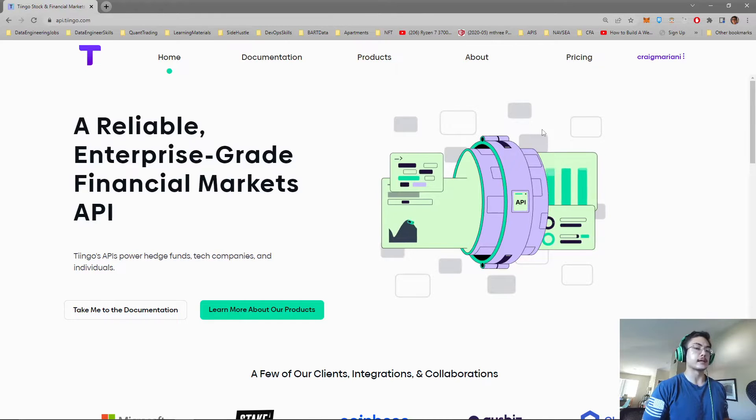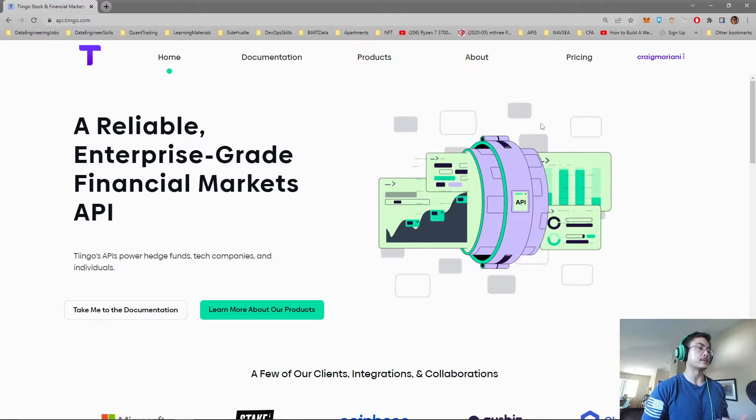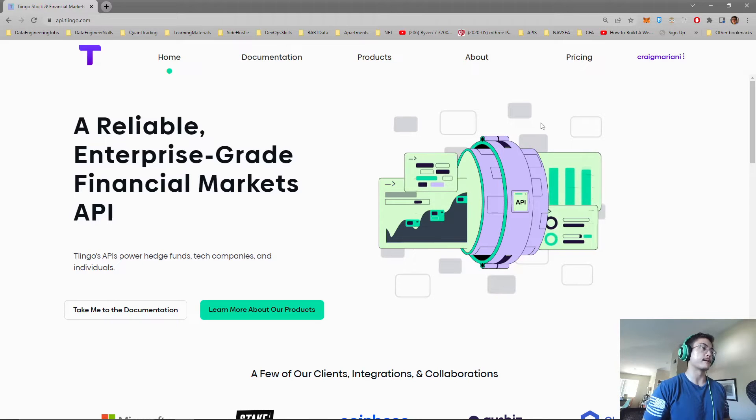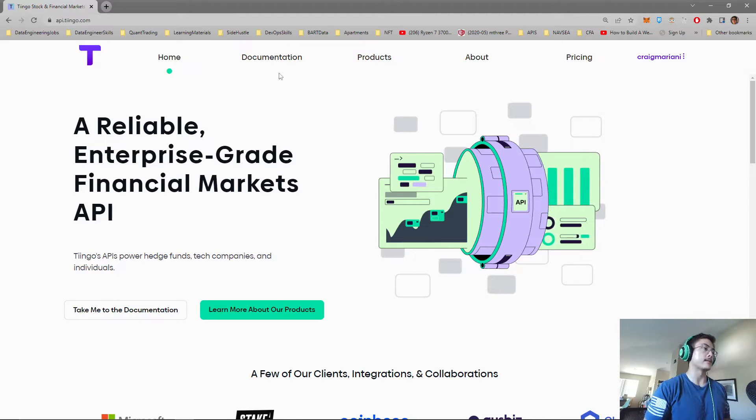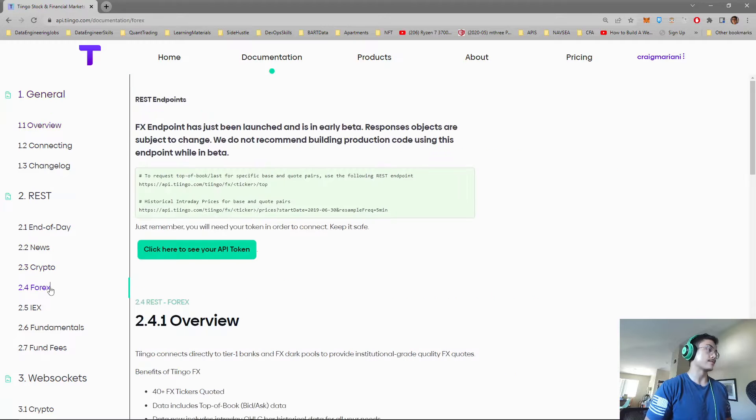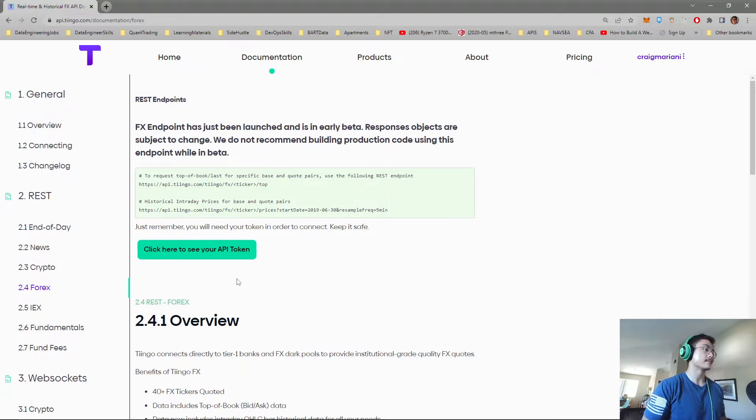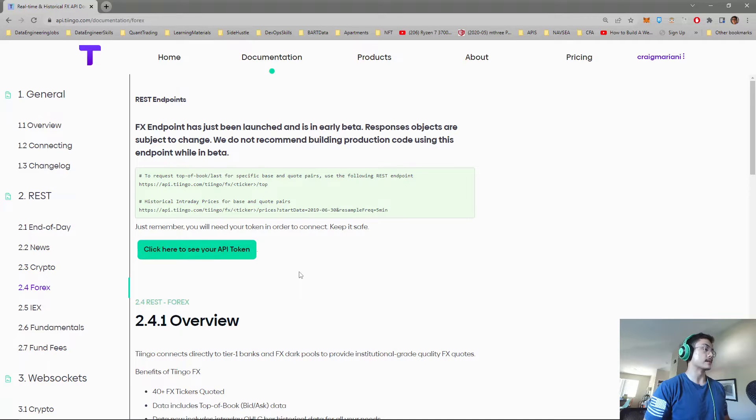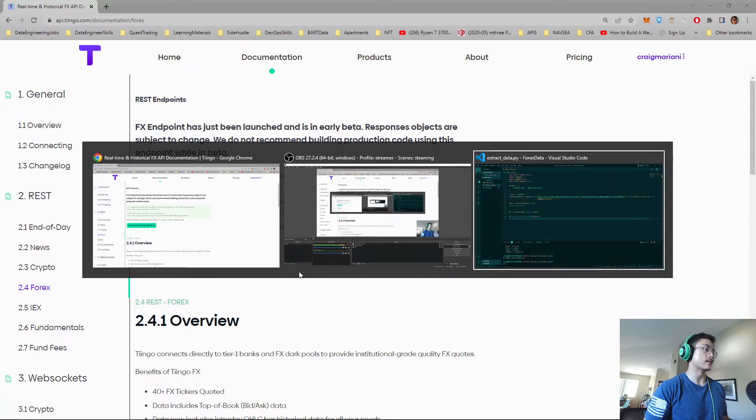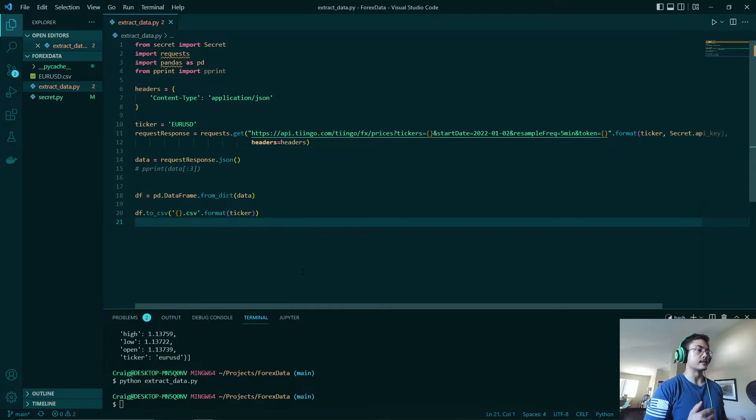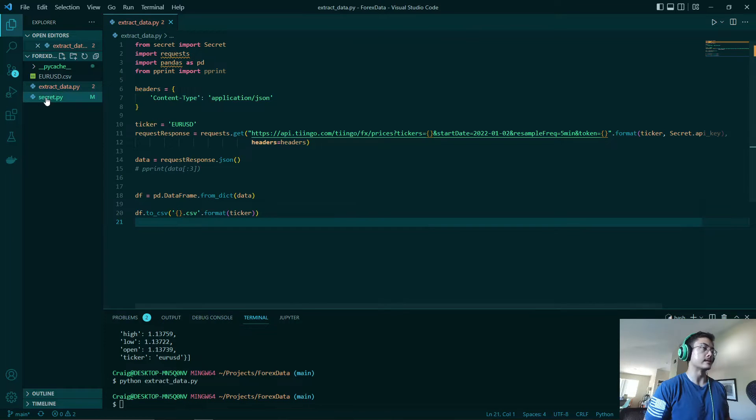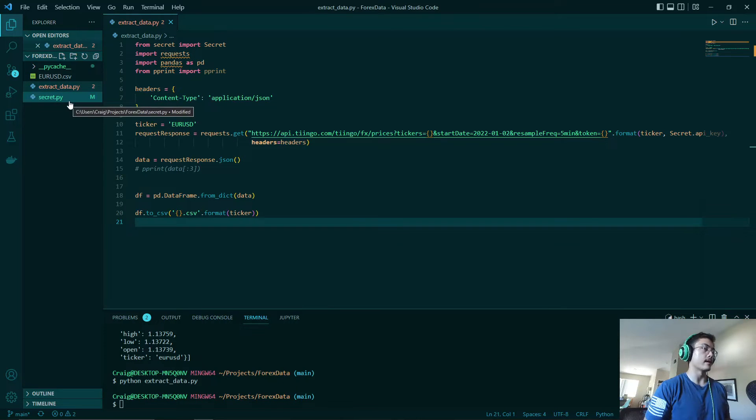All you need to do is sign up for an account and then go to the documentation. Once that is done we'll click Forex and this is where you will see your API token. And once that is done we'll go to our code and then for this example you will need to copy and paste that API token into the secret.py file right here.